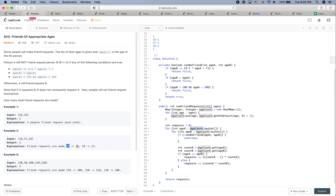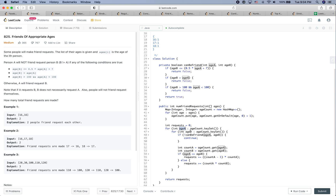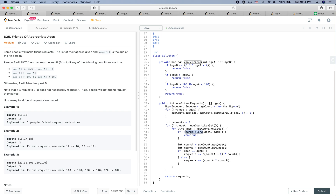Let's use the example [16, 17, 18]. Mathematically, 17 can be a friend of 16, and 18 can be a friend of 17. When we're at age 16, `canBeFriend` never returns true. When we're at 17 with ageB=16, `canBeFriend` returns true so requests gets +1. Similarly for 18 with ageB=17, requests goes to 2.